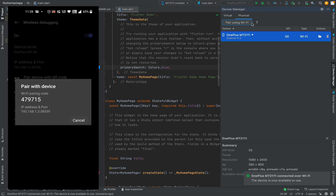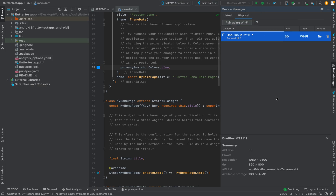Just remember two requirements to use this option: first, your Android device and your laptop must be connected to the same network; second, the Android version of your device must be 11.0 or greater. Below that, the Wireless Debugging option won't appear in the phone and this method won't work.